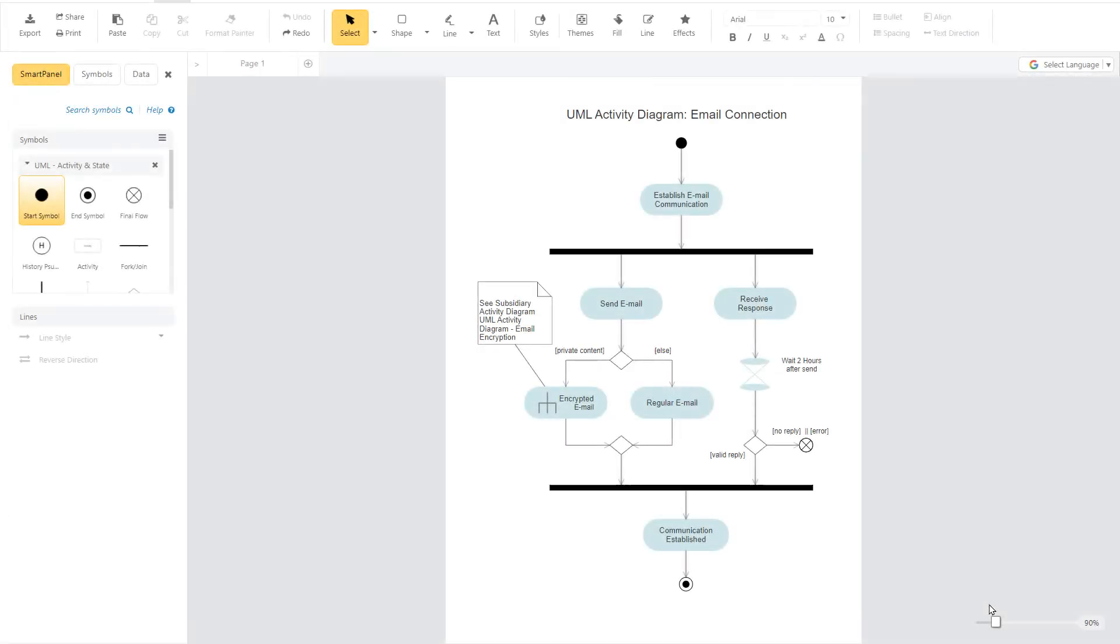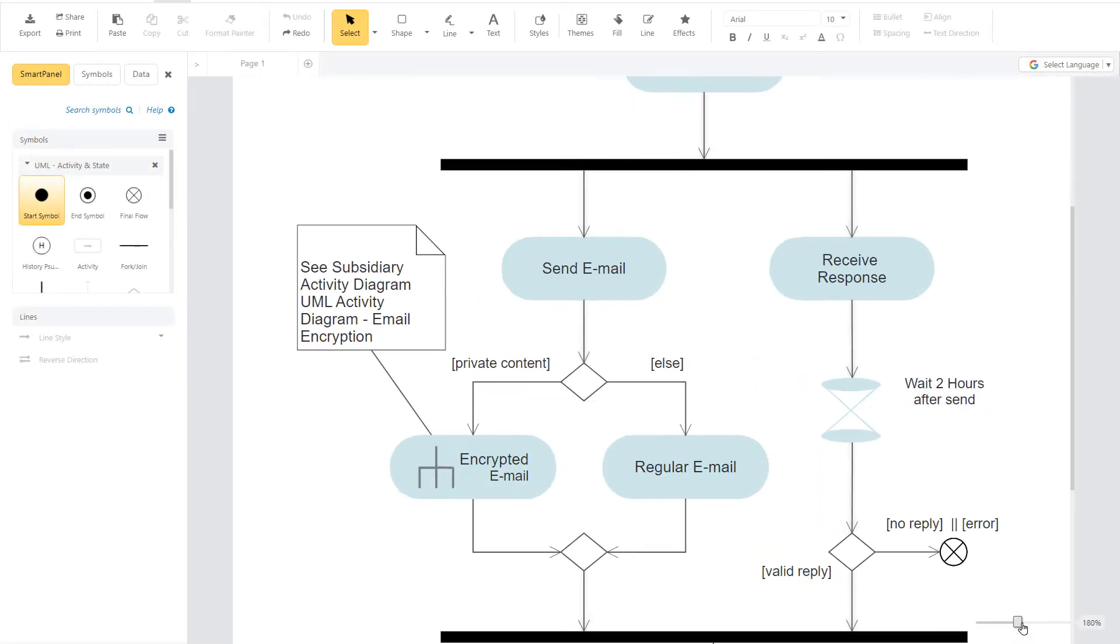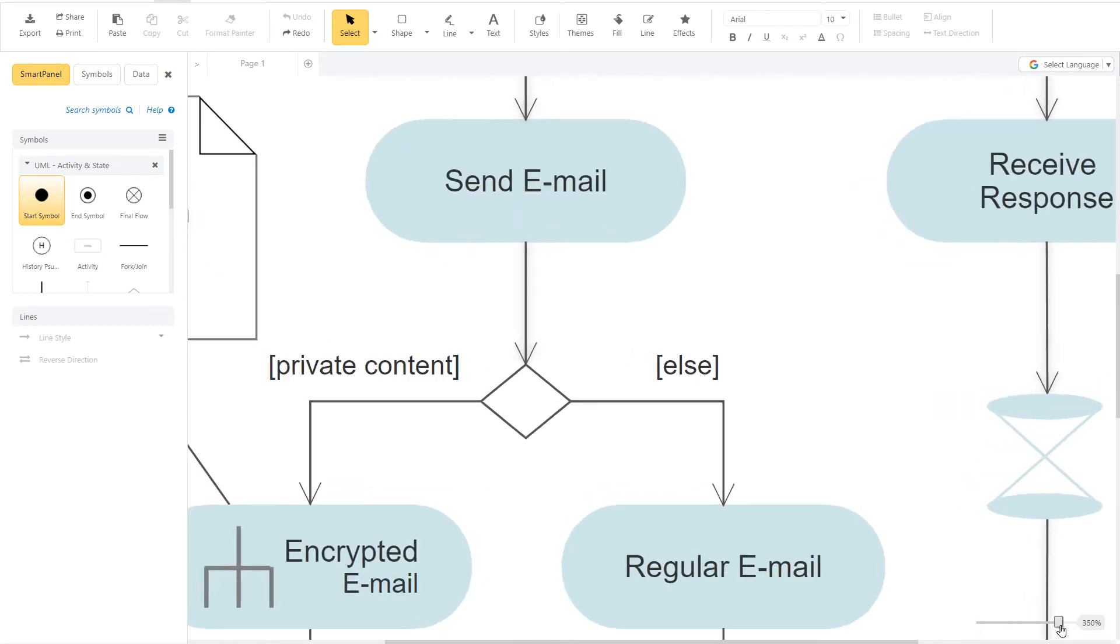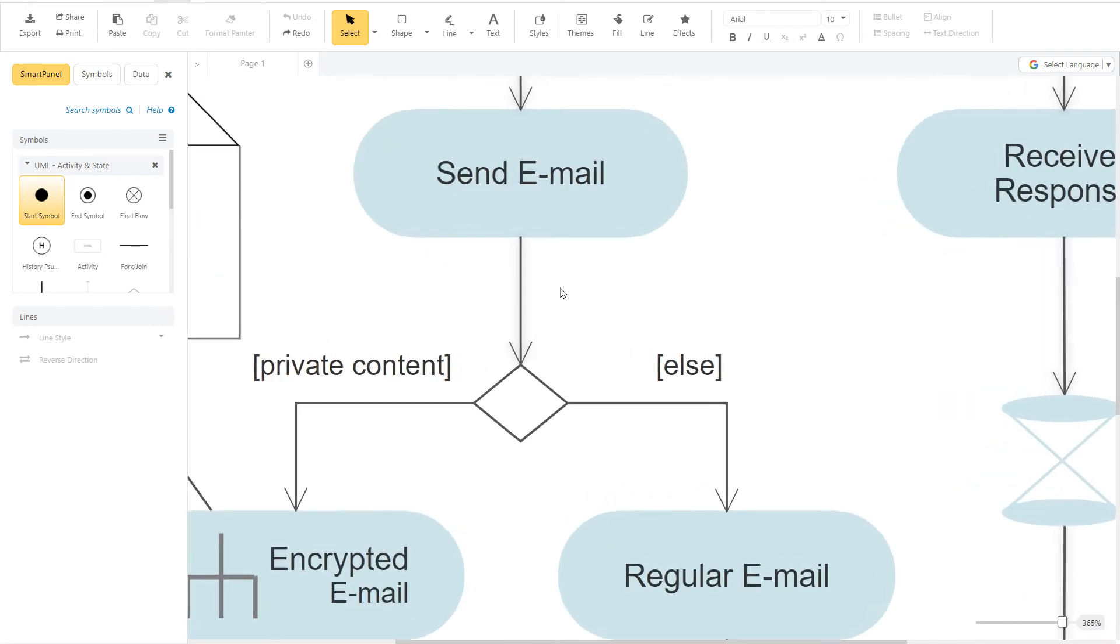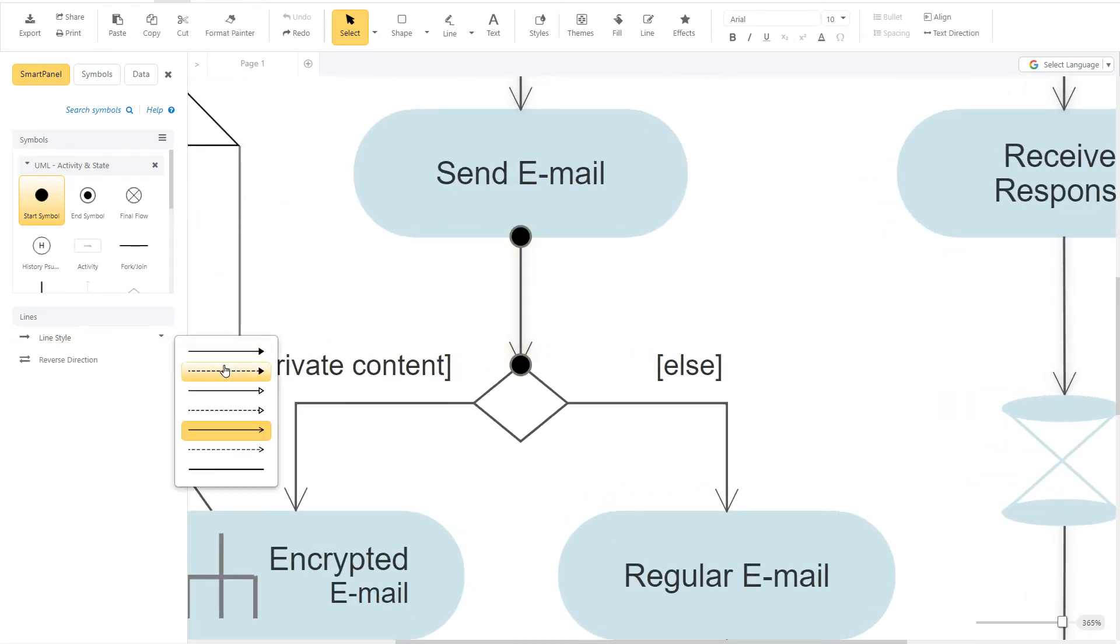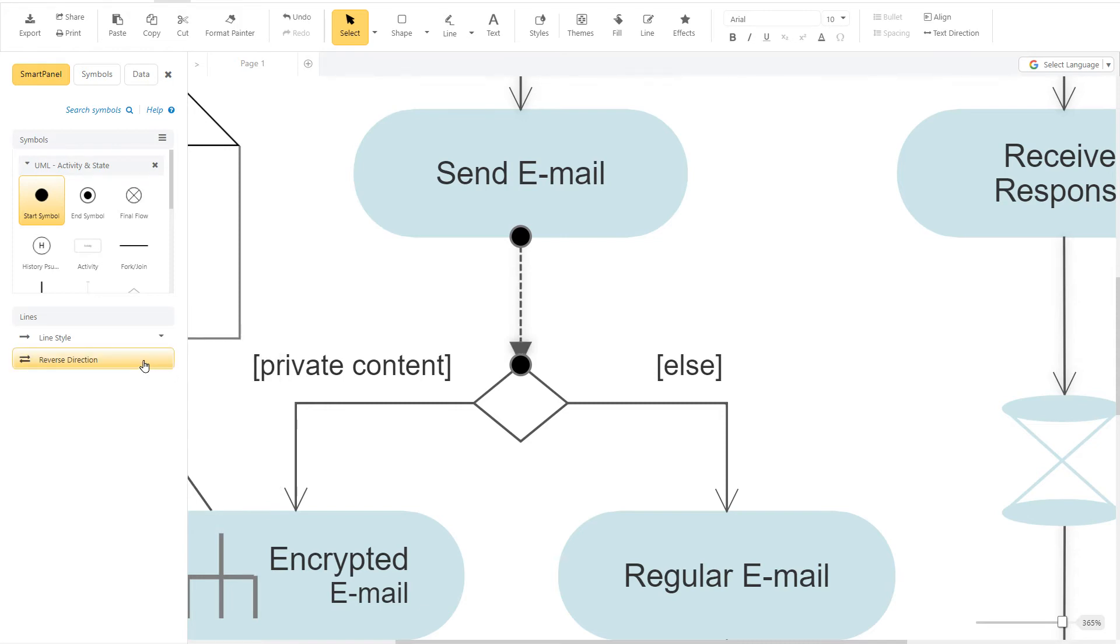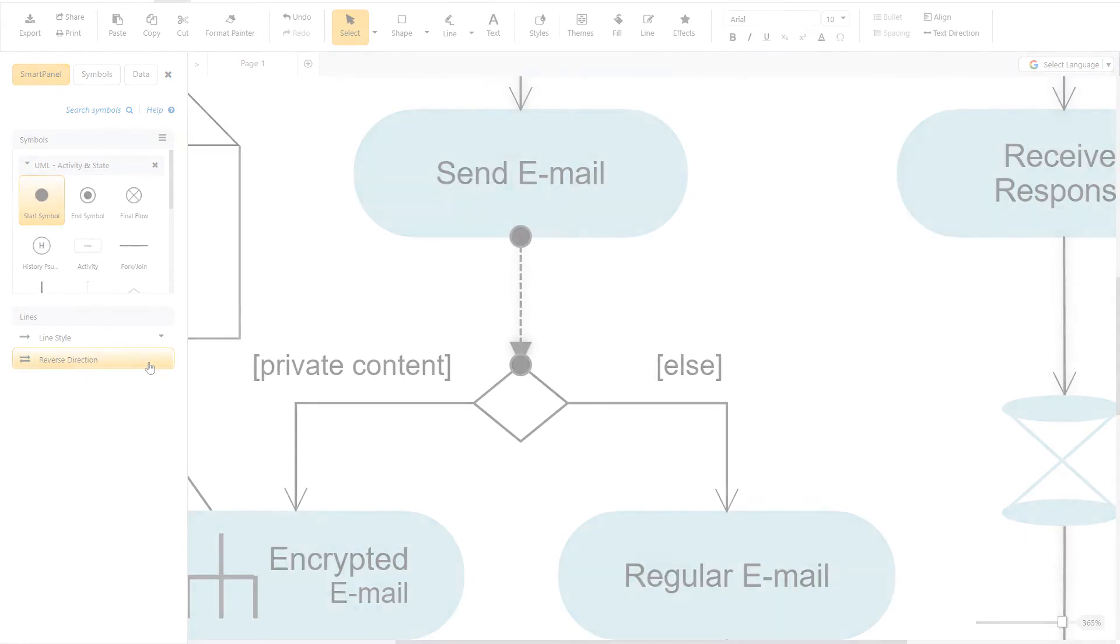For other UML diagram types, like use case and activity, you can choose from the basic UML line and arrow styles in the Line Style drop-down. You can reverse the arrows on a line by clicking the Reverse Direction command in the Smart Panel.